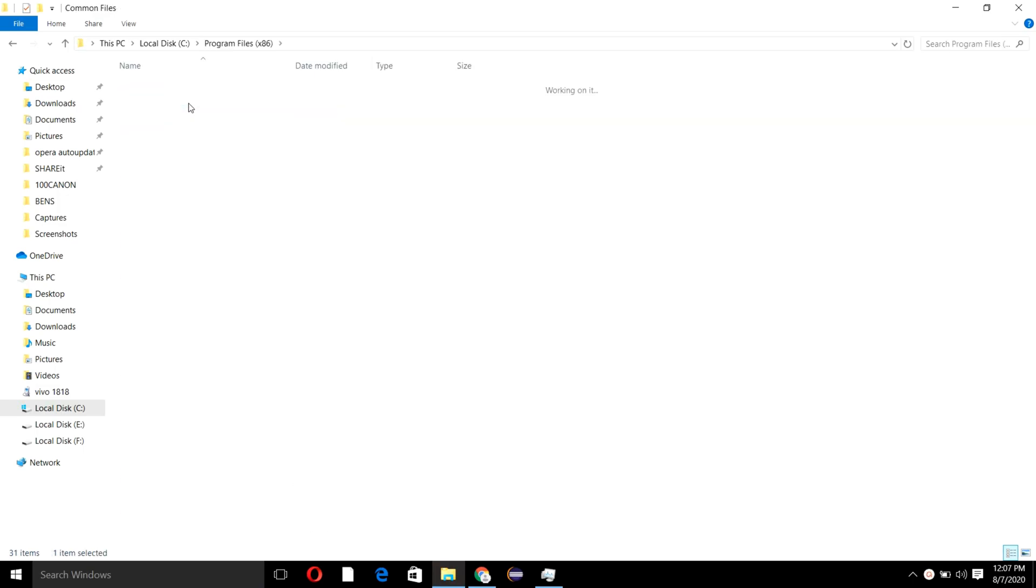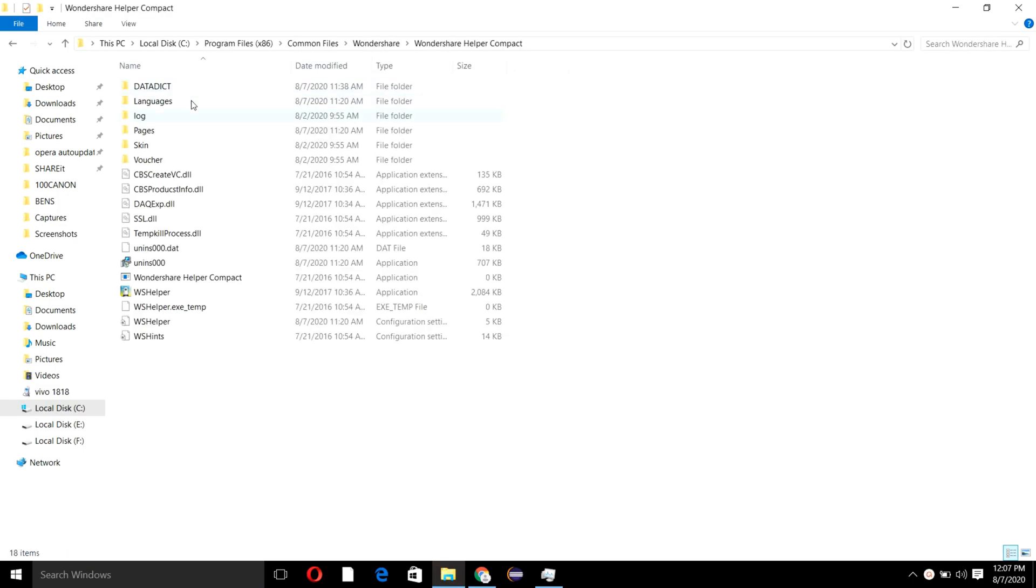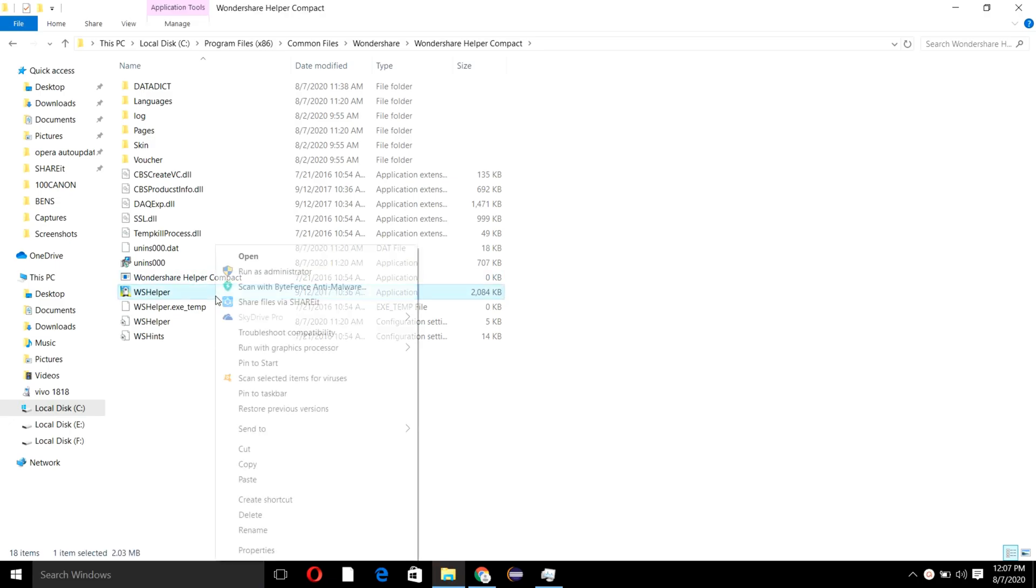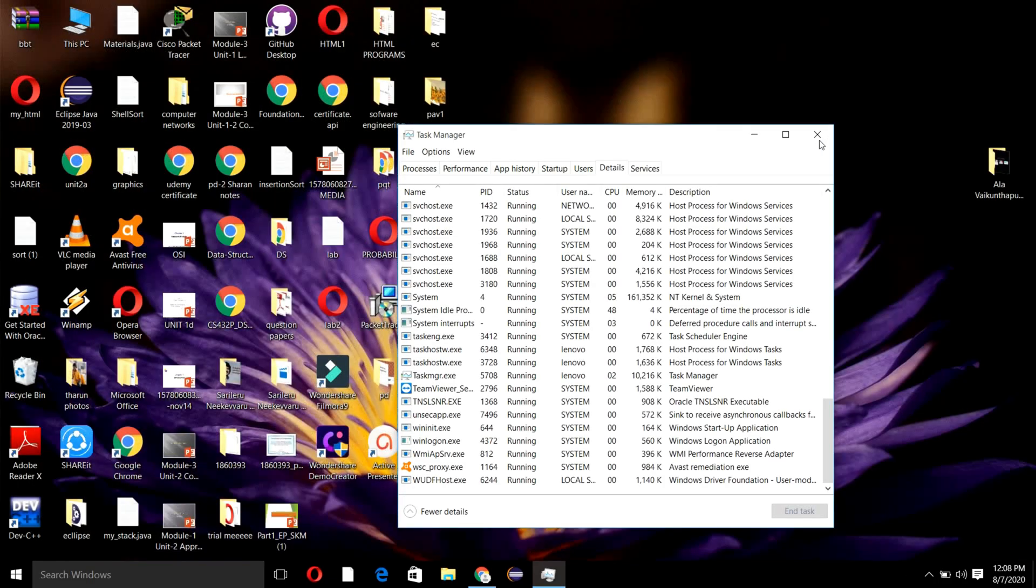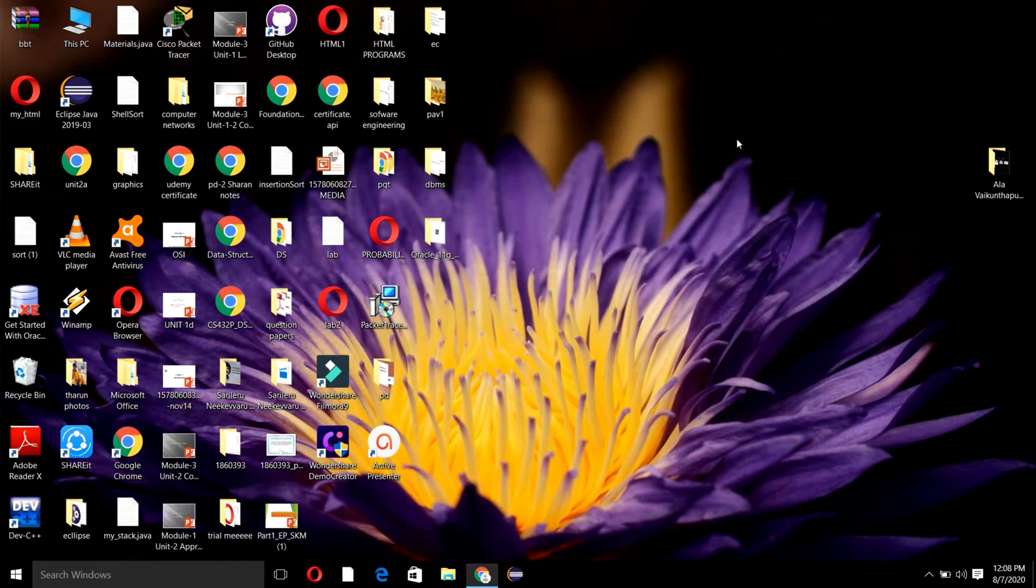There you can find Wondershare at the bottom. Then open Helper Compact where you can find WS Helper application. Just right-click on it and delete it. Once you're done with this, close all the tabs.